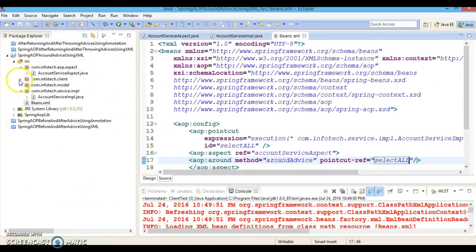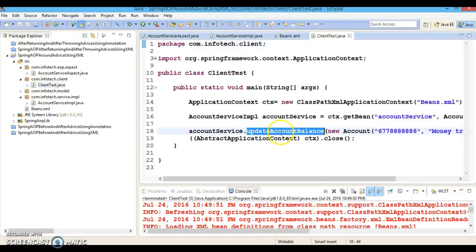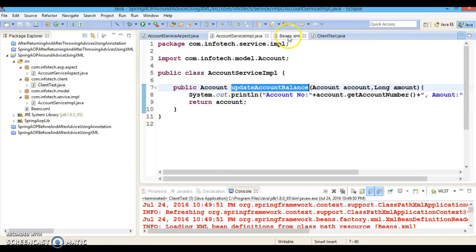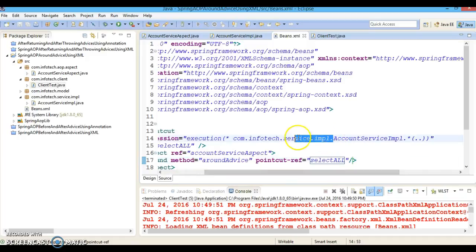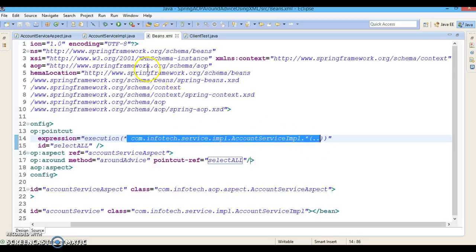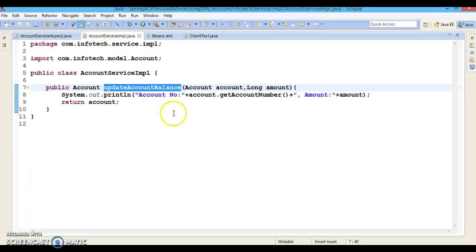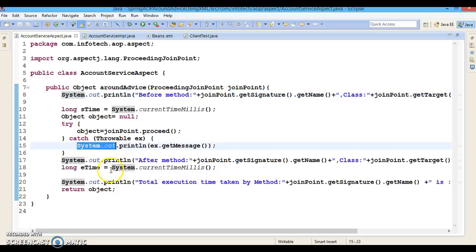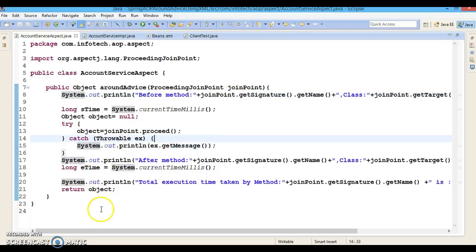Go to the client program and from the client we make a call to this API. Whenever we call this API, the around advice will be invoked since we registered it. The package name and class are defined, and we have defined a pointcut expression for all methods that may take any number of parameters. This pointcut expression matches with this API, so when we call it, around advice will be triggered.